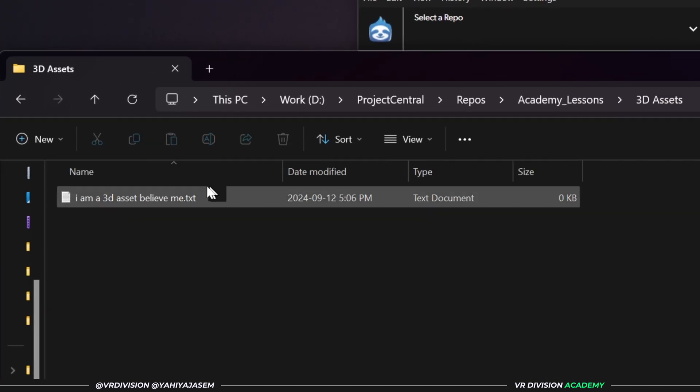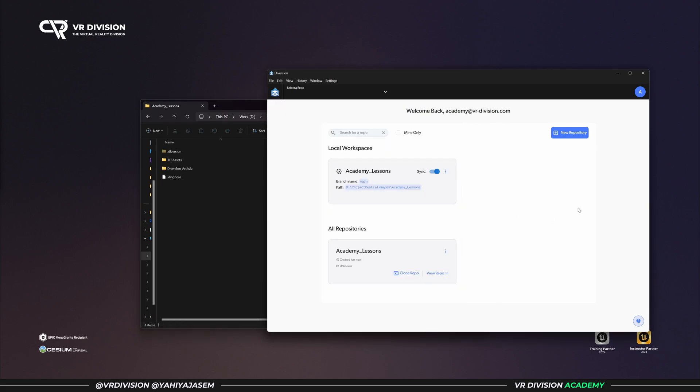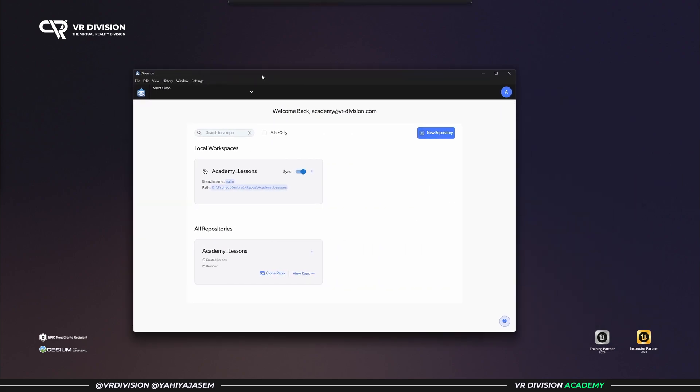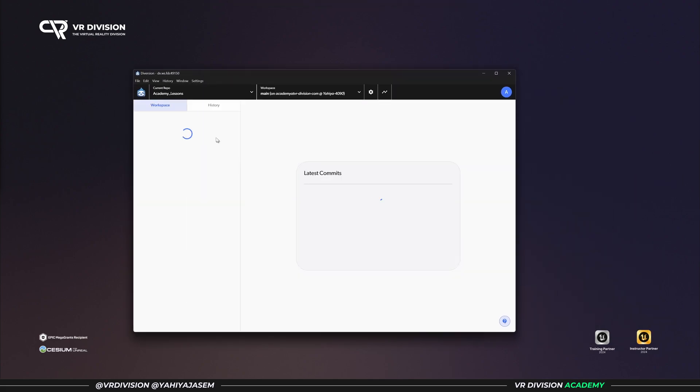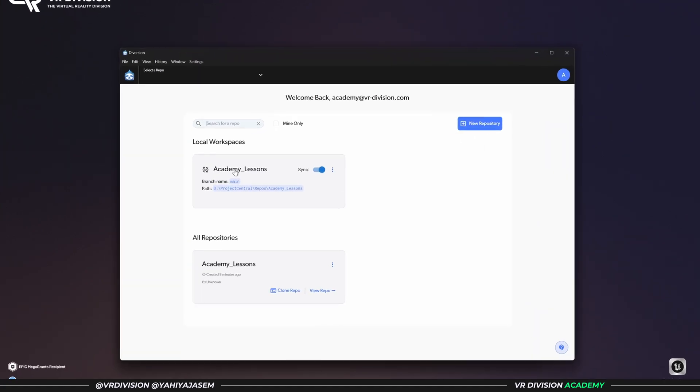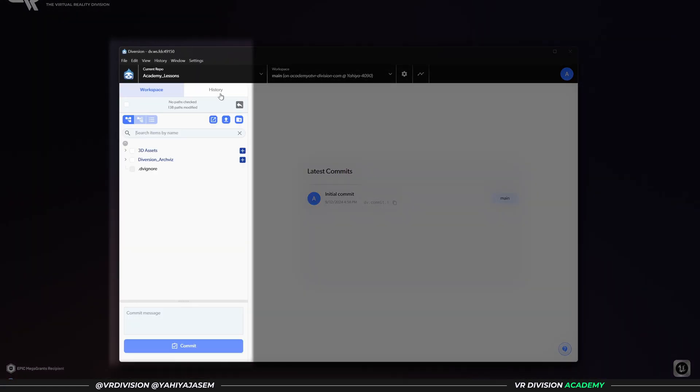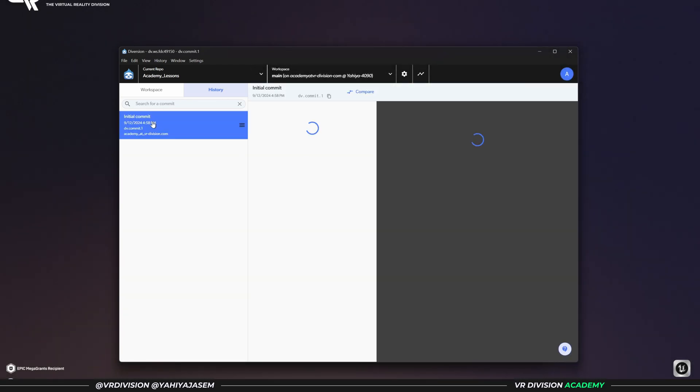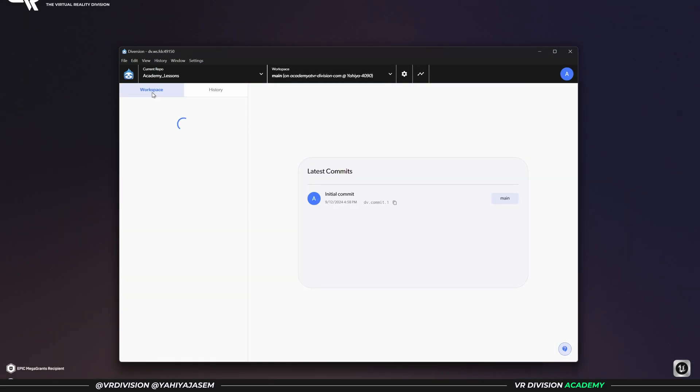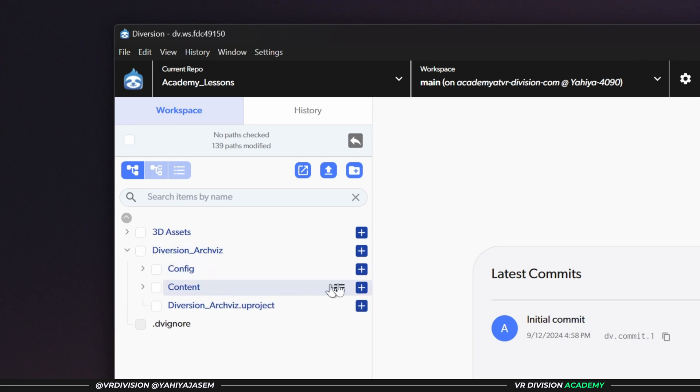Okay, so all these files that we've added to our folder, if we want to submit them to the cloud, we can click on our project here. So to open a project, simply click here and it will open the workspace. Next to that we have History, and here we have the initial commit where we have an empty project. Let's go to Workspace. Now here we can see no path is checked, we have 139 paths modified. This means we have 139 changes, and we can see here the plus, it means that these are new files that are marked in blue.